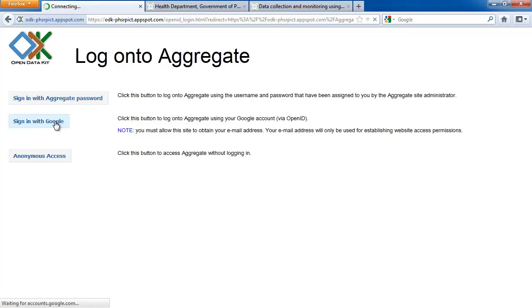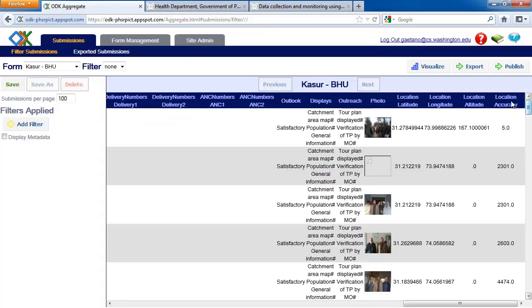First, we need to log in. Here, we can see all of the data that has been uploaded.